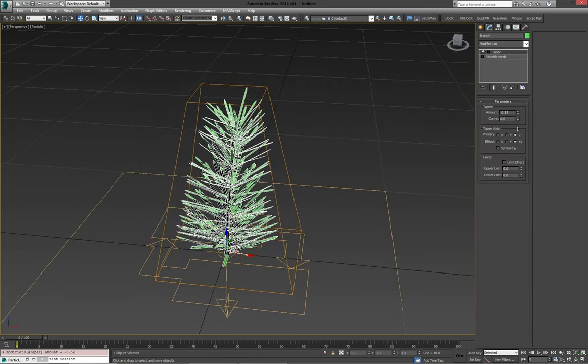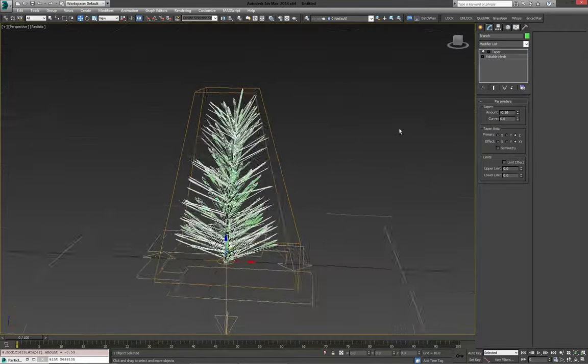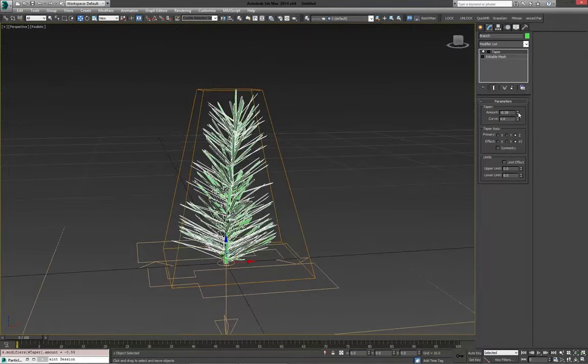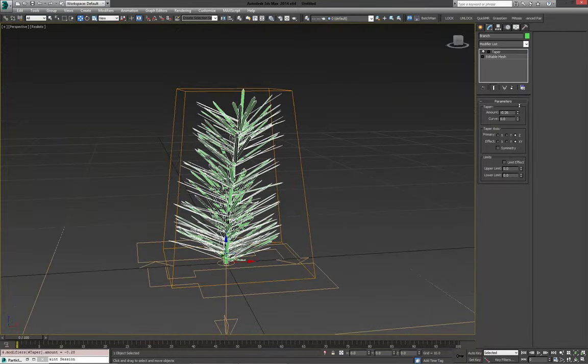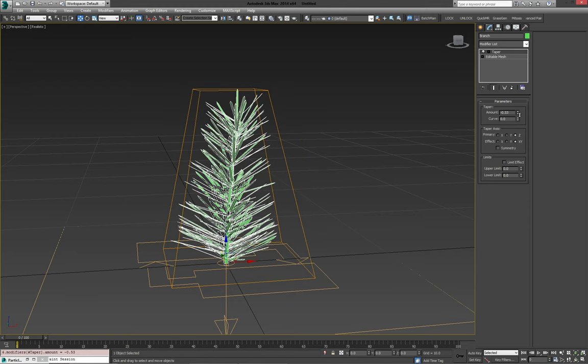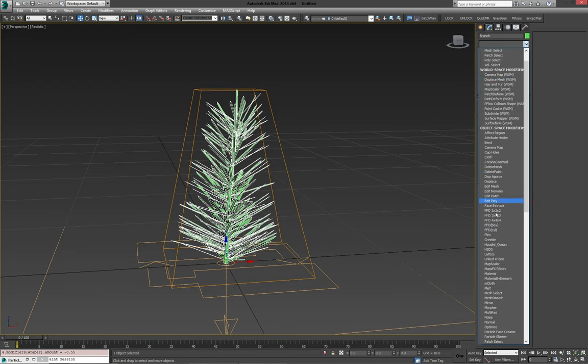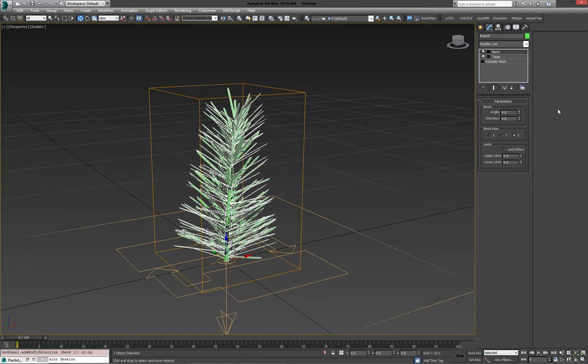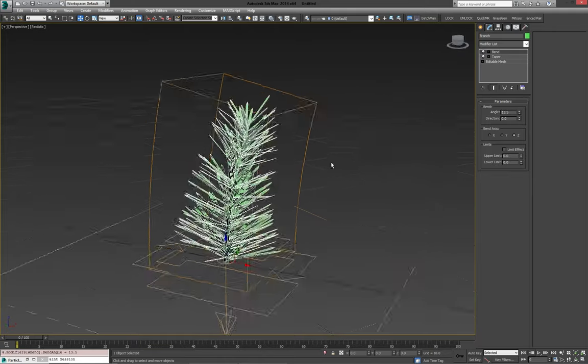Because if we do it again now, we get even more kind of a nice branch look. And if you really wanted to, you could even throw a second bend on there. There we are. And angle it a little bit more.